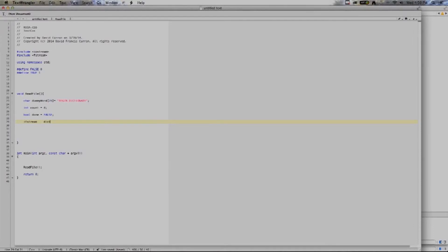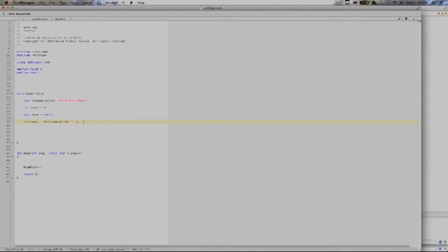Now, here comes the tricky part, because we really have to know how to set the path to our file, which contains the dictionary words.